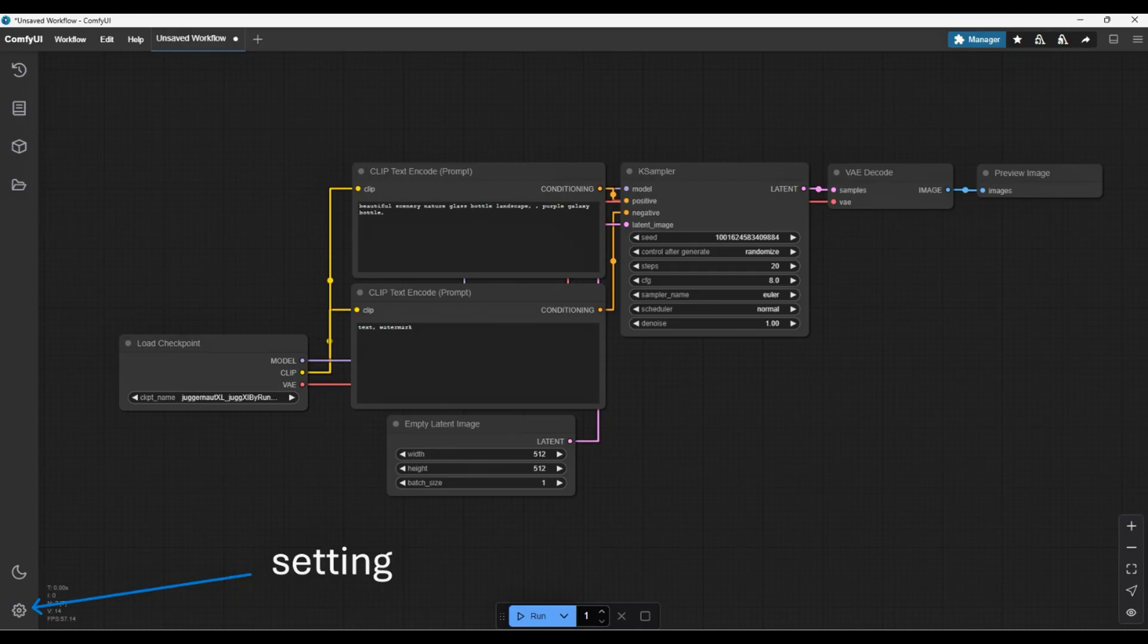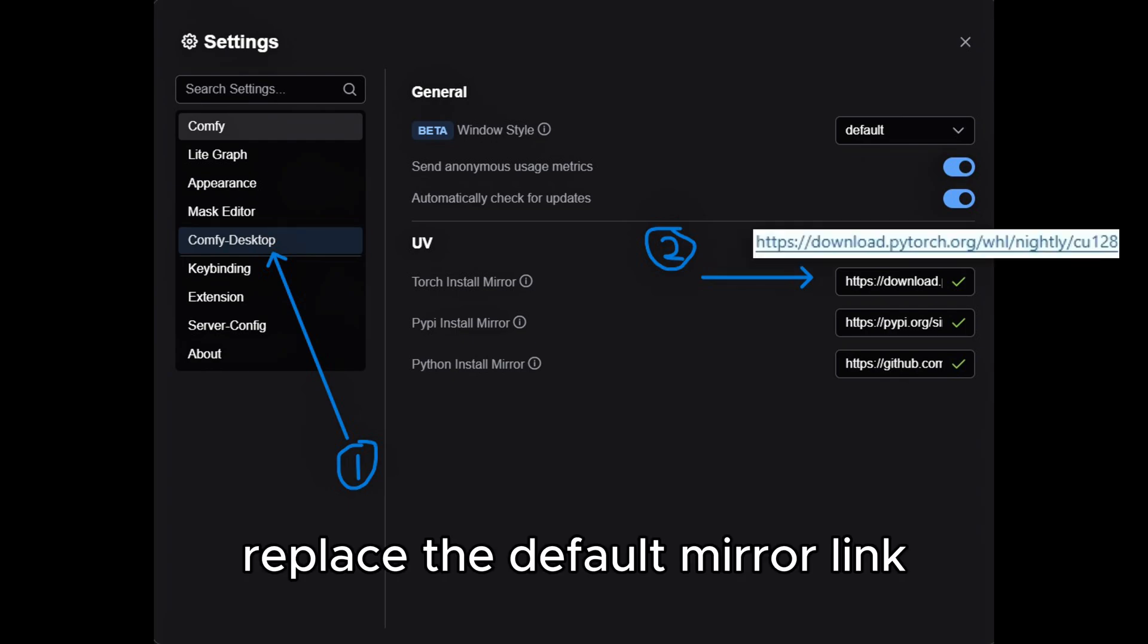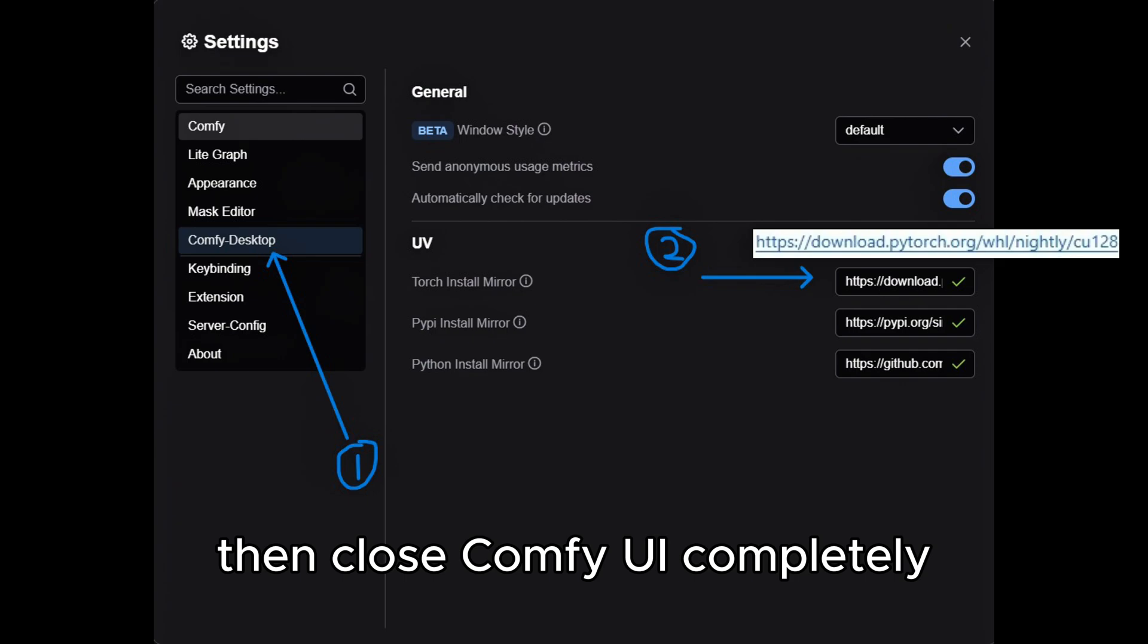Go to settings, Comfy desktop, Torch install mirror, replace the default mirror link with the one I've provided in the description, then close ComfyUI completely.